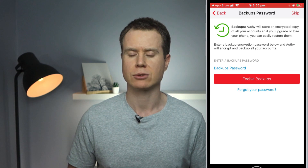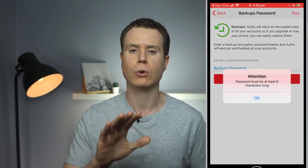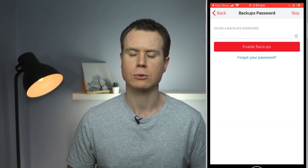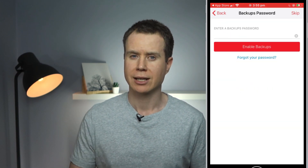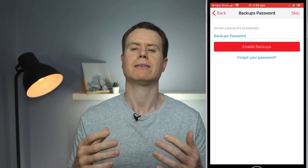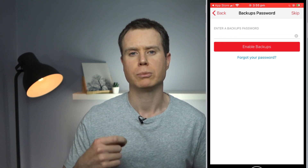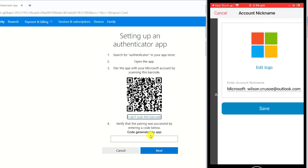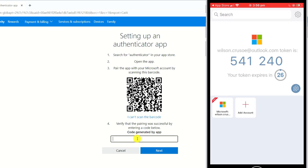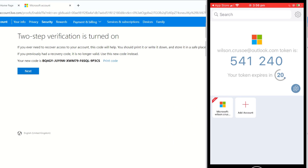Because this is the first account we're linking, Authy prompts us to enter a password to back up the app. This is important because if you ever lose access to the app, you'll potentially lose access to all your accounts. Confirm your password by re-entering it, and then you'll need to enter the six-digit PIN shown in the app on Microsoft's website to finish linking the Microsoft account with Authy.